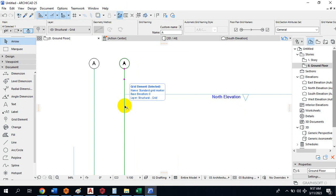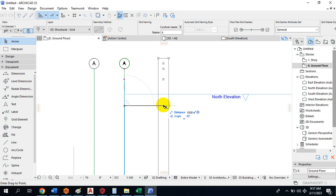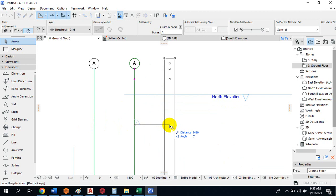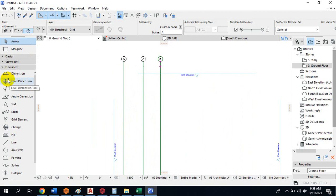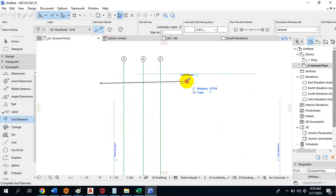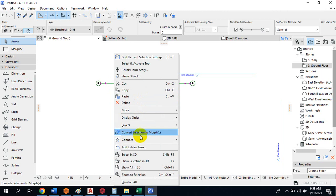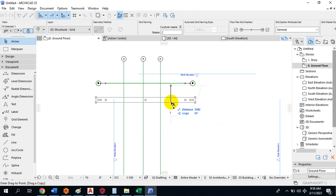If I hold Ctrl+D and move this, I specify a distance — say 1000 — and it has moved. I can also copy it using Drag and Copy, specifying a distance of 3500. Now I can also have a horizontal grid and similarly copy it — using Drag and Copy and specifying, for example, 3000.